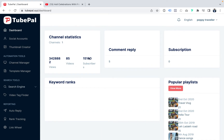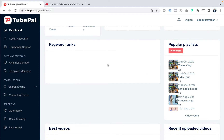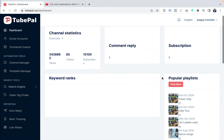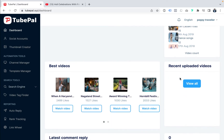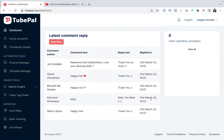On this dashboard you'll see the stats of your channel. For TubePal's demo channel, we have 3.42 million views with just 85 videos and 15,000 subscribers — that is the power of TubePal. This is one of the beta user accounts. You can set campaigns and see comments, replies, subscriptions. Once you add keyword ranks for your videos, you'll see popular playlists, recent uploads, and your best working videos, plus the latest comment replies on your dashboard.